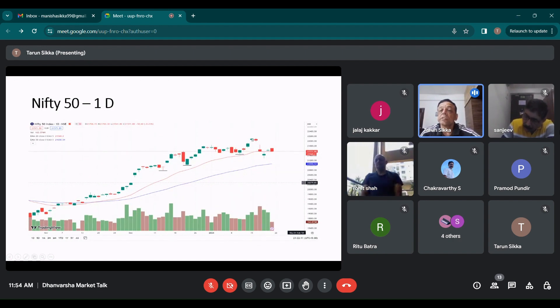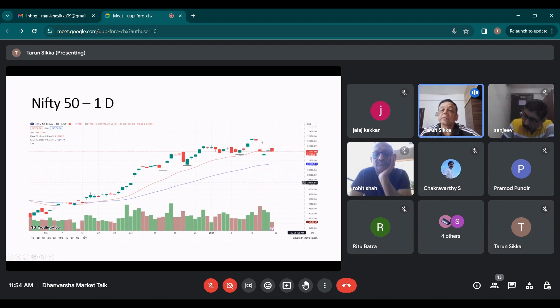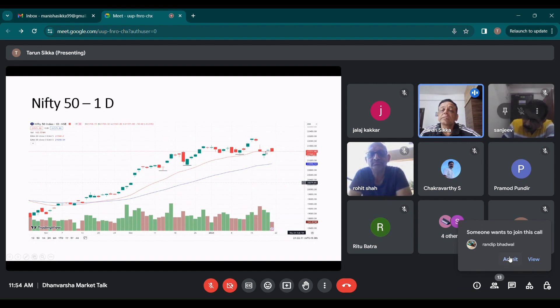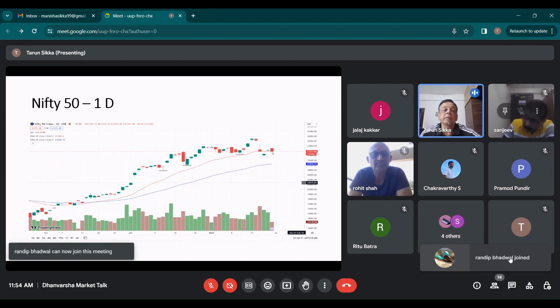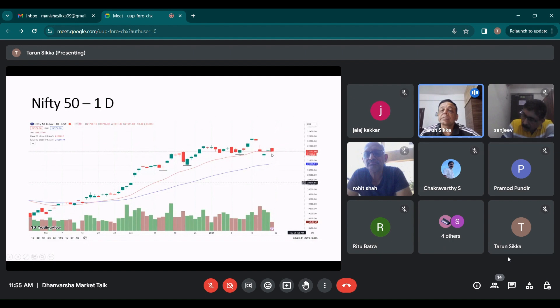After that, on Wednesday, we had the dip because of the HDFC Bank results and then the balance results. Right now we are generally poised at the 20 EMA right now. So we close exactly at that level. So this is a kind of wait and watch right now.